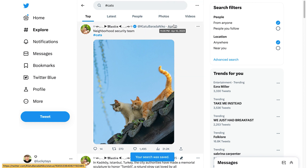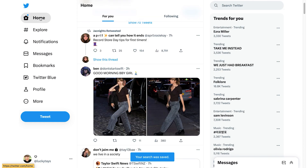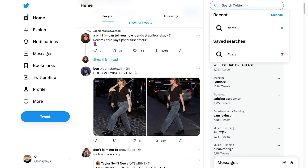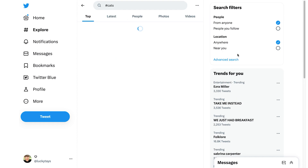Once you're on the search result page, click on the three horizontal dots next to the search bar to enter the options. Then click on 'Save Search' to add the hashtag to your saved searches list.